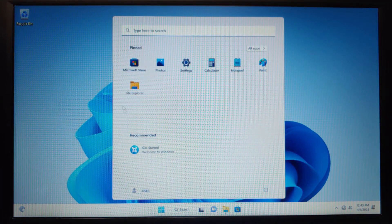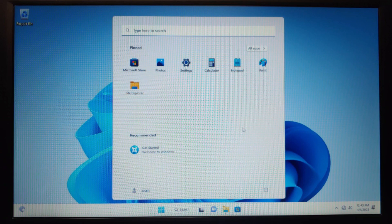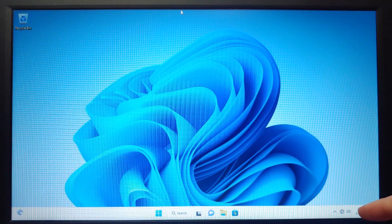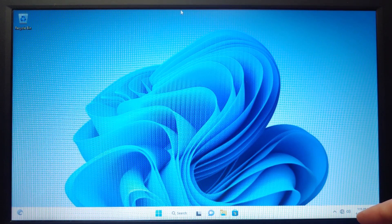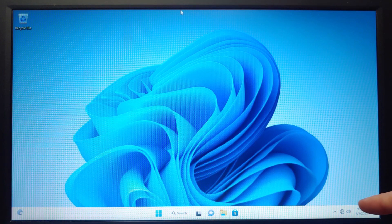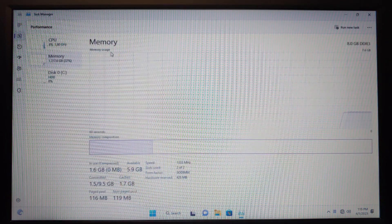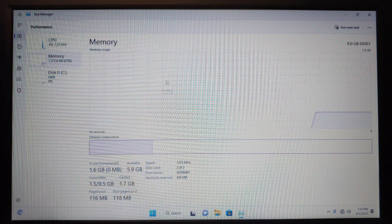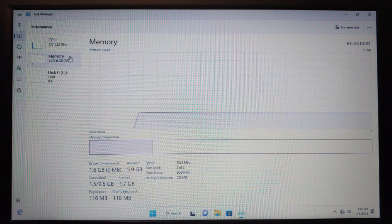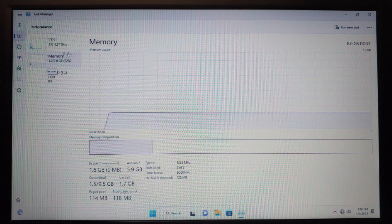In the Start menu you can see some basic applications, though the full list may change after getting updates. Now let's check how much RAM the system uses. I'll press Ctrl+Alt+Delete, select Task Manager, open it in full screen and check Performance. Before updates, both versions use the same amount: Tiny11 B1 uses 1.7 gigabytes of RAM and Tiny11 B2 also uses 1.7 gigabytes of RAM.